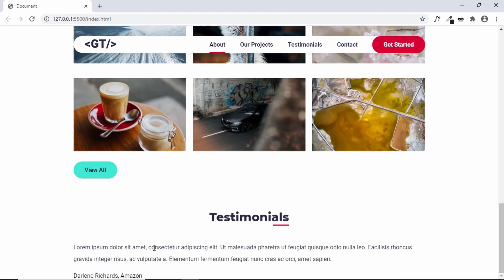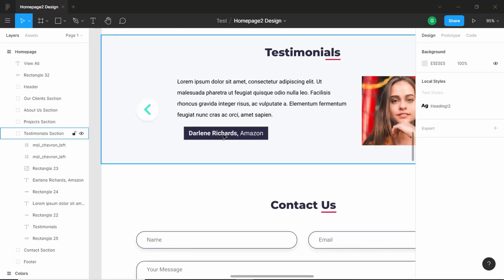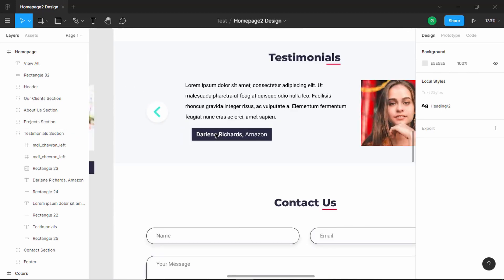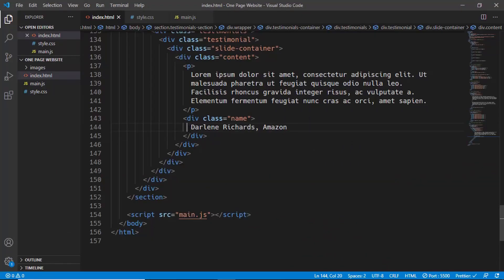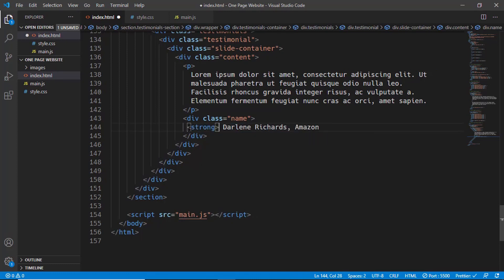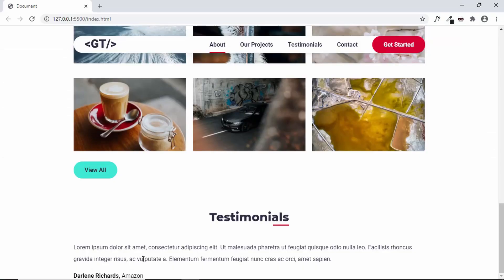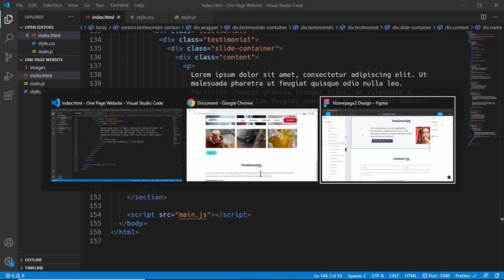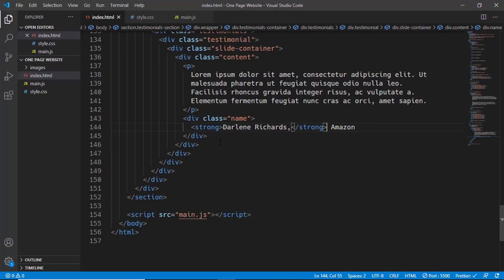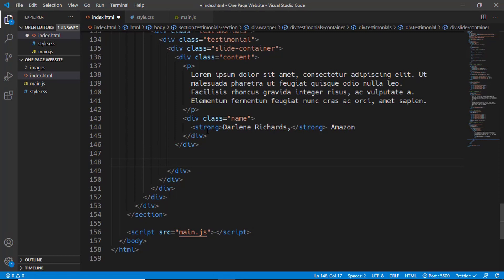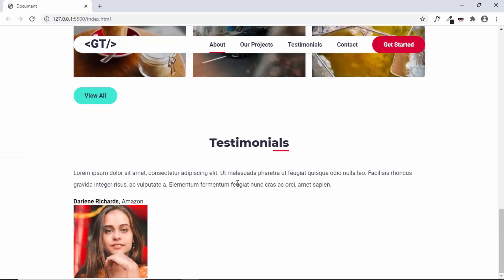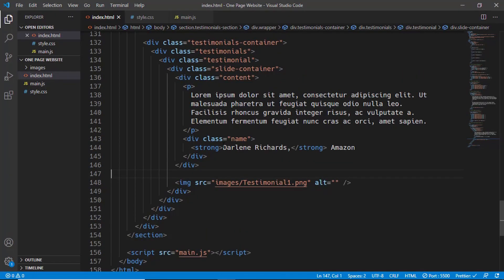In the design, the name has a font weight of bold, so we can handle that in the HTML itself by adding a strong tag and including the name inside it. Now we can see that the name is bold and the company name is normal. Lastly, we have the image, so outside the name division and the content division we'll create an image tag with the source set to images/testimonial-1.png. That's it with the first testimonial.